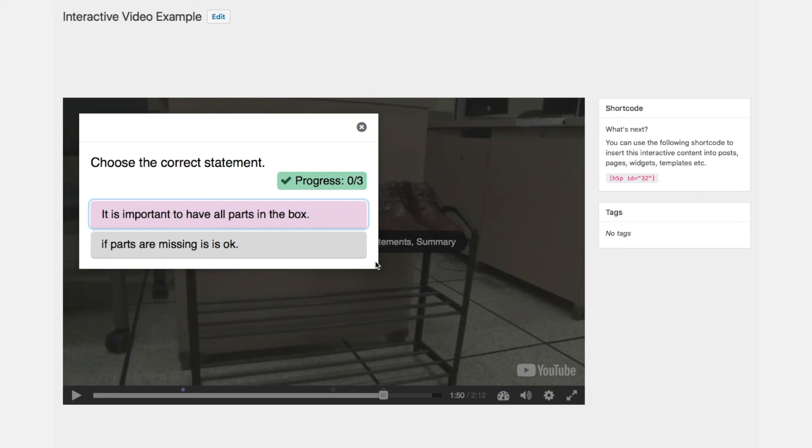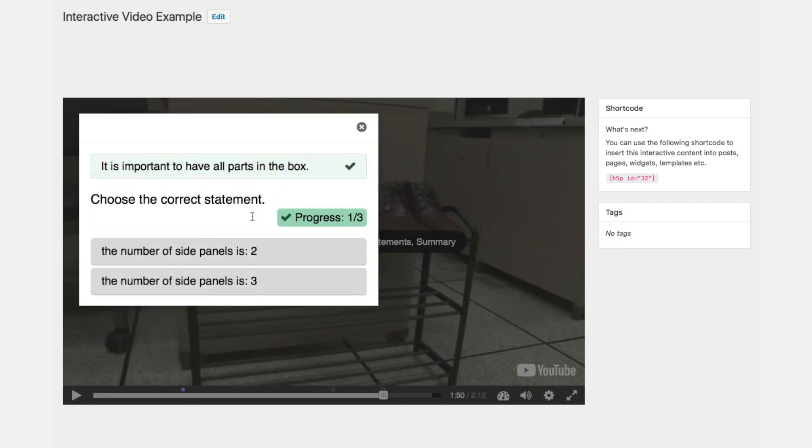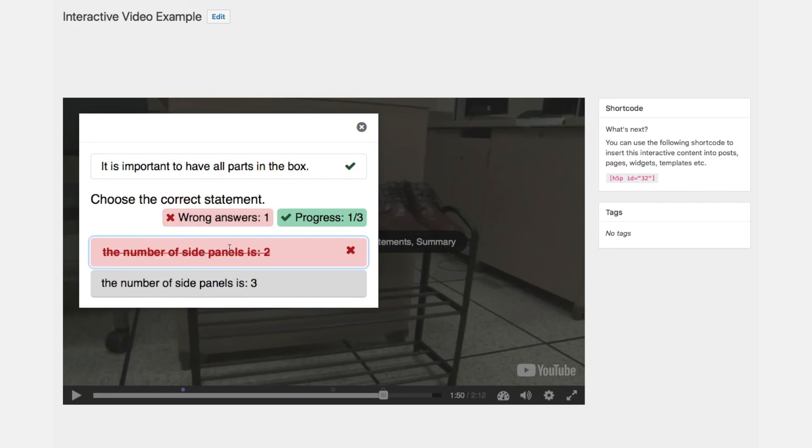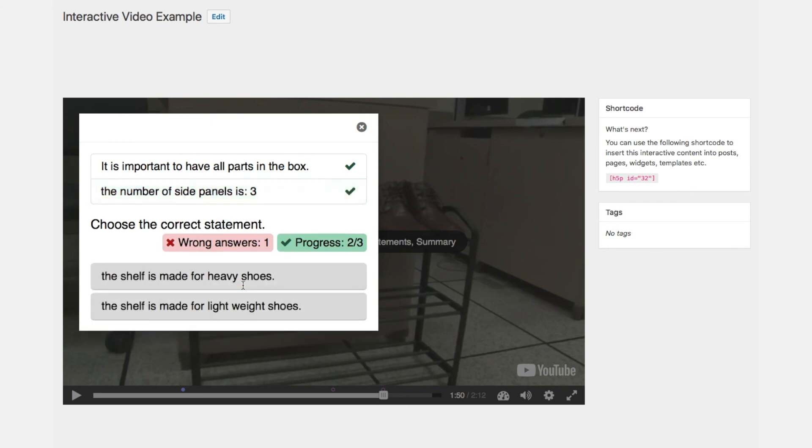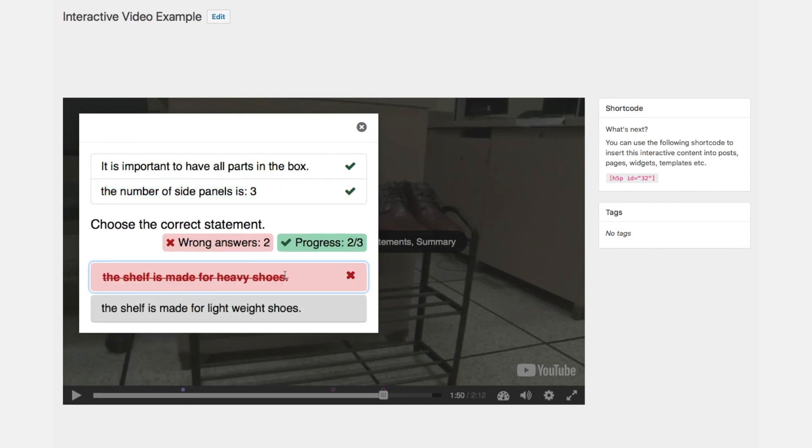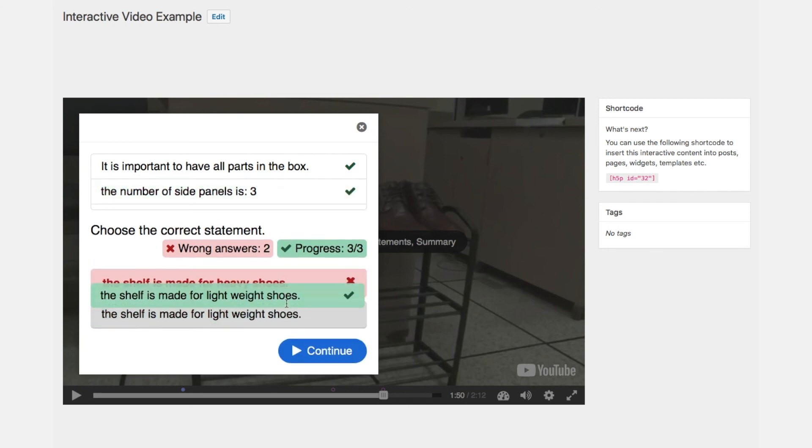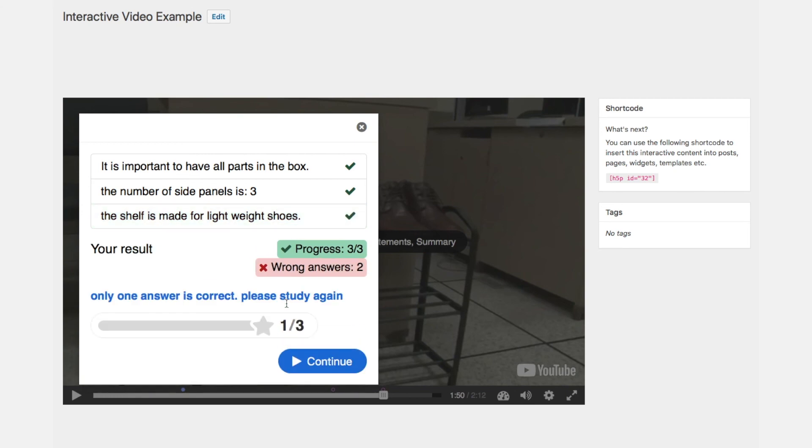So you see the first statement: if parts are missing it is okay. Choose the correct element. So the correct elements are added on top. And the shelf is not made for heavy shoes but for lightweight shoes.